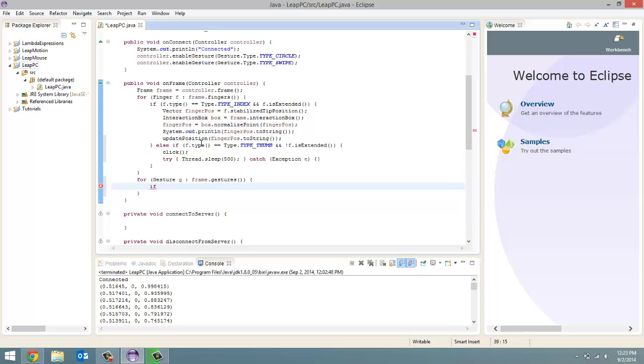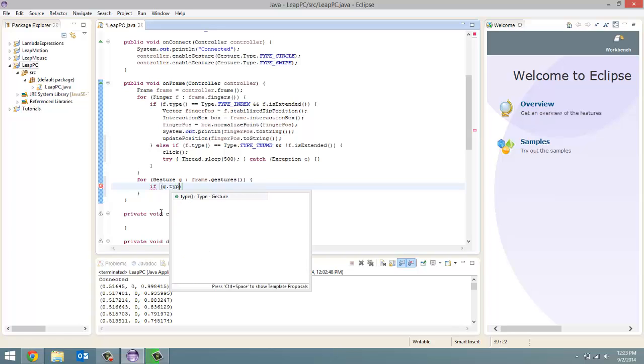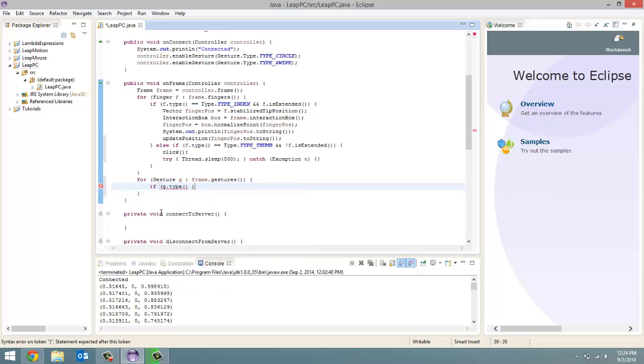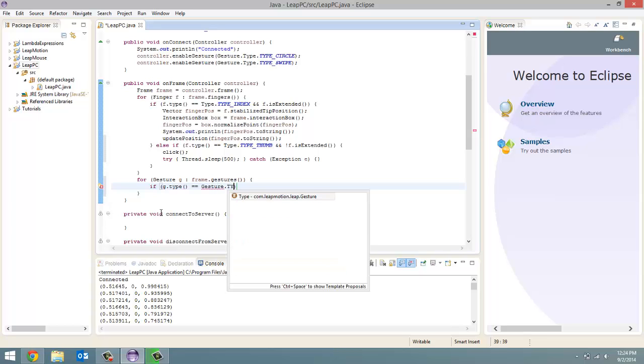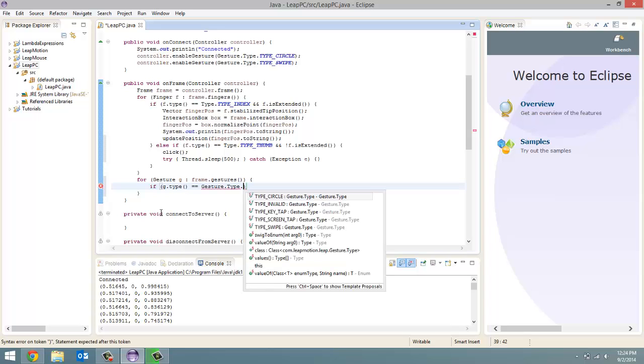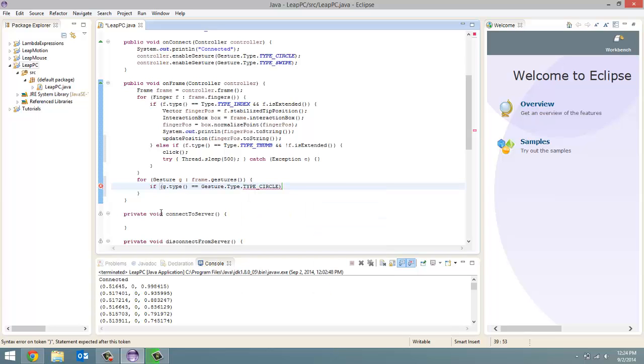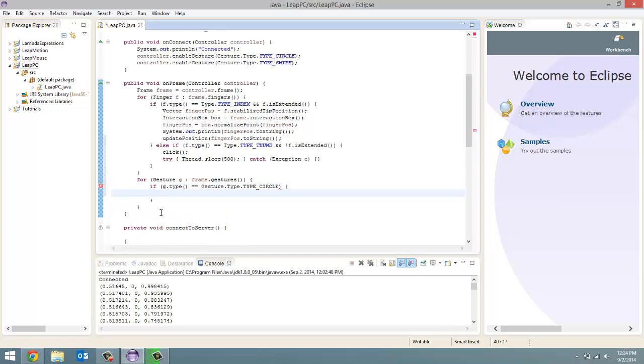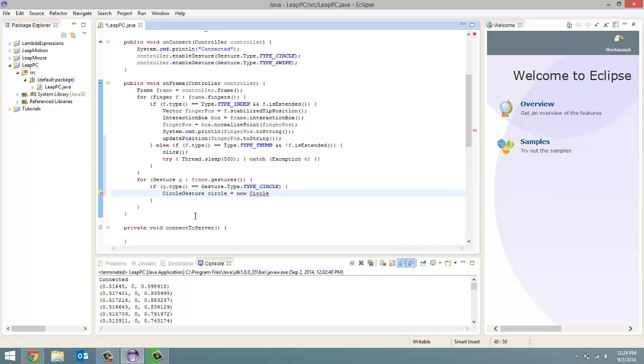Now the only two gestures we have enabled are the circle gesture and the swipe gesture. So that's all the cases we have to check for. If g dot type equals equals gesture dot type dot type underscore circle. So if it is a circle gesture, then we're going to create a circle gesture object called circle and set it equal to a new circle gesture object, passing in our gesture g as a parameter.